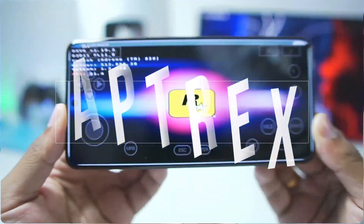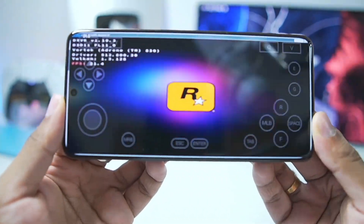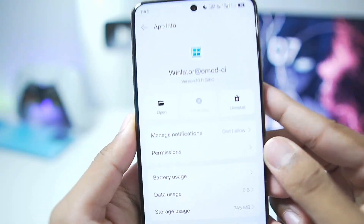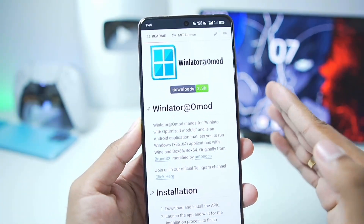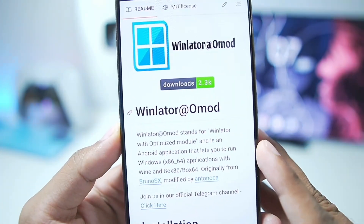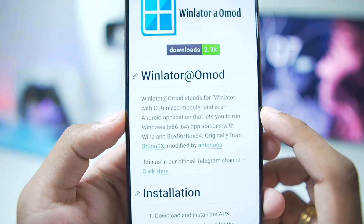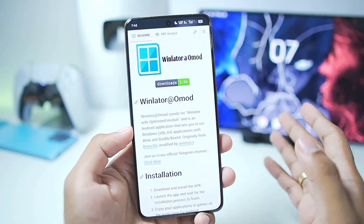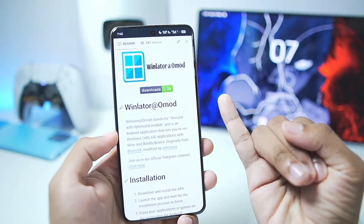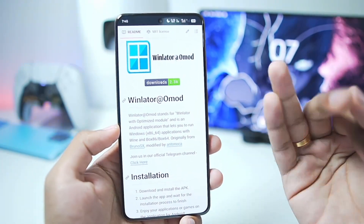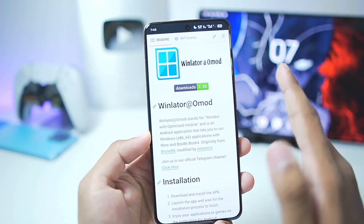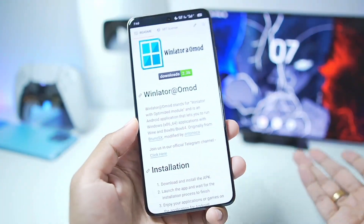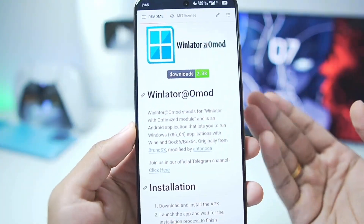What's up guys, it's Aptrex here. In today's video we'll be taking a look at a brand new Windows Emulator for Android known as Winlater O-Mode — an open source fork of Winlater Android with brand new features. O-Mode stands for Winlater with Optimized Modules. It is created to provide a Glibc experience along with improved performance and improved compatibility. The developers have made major claims of up to three to four times more performance inside Winlater O-Mode.